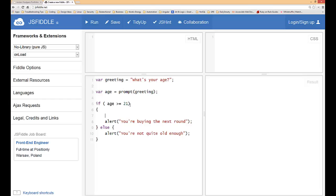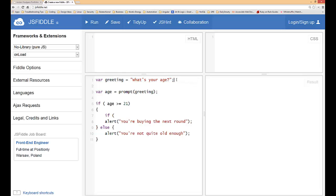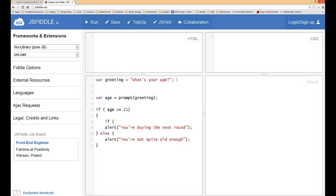Last time we said if age is greater than or equal to 21 then do this, if not do this. I'm going to put another statement in here. Actually, I'm going to come up and we're going to collect two items worth of data this time. We'll call this one greeting2.